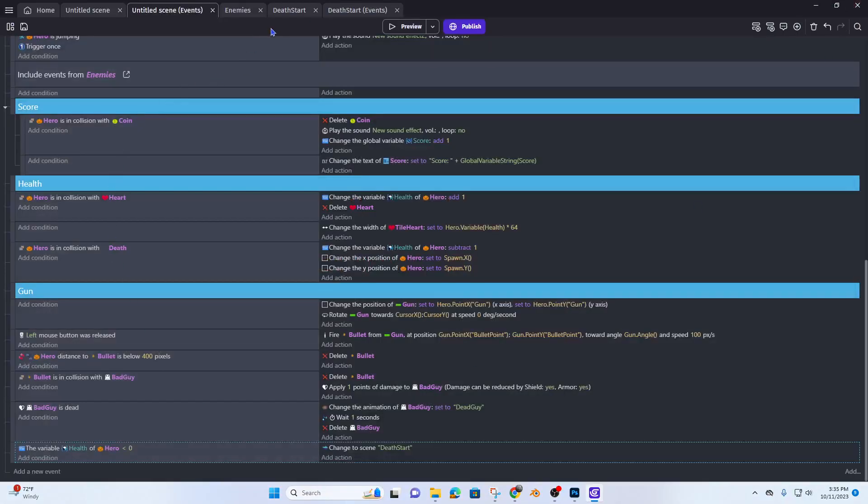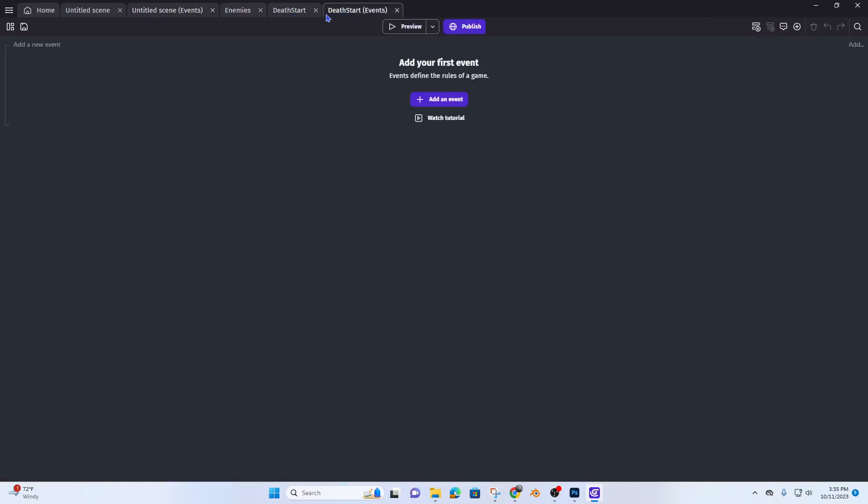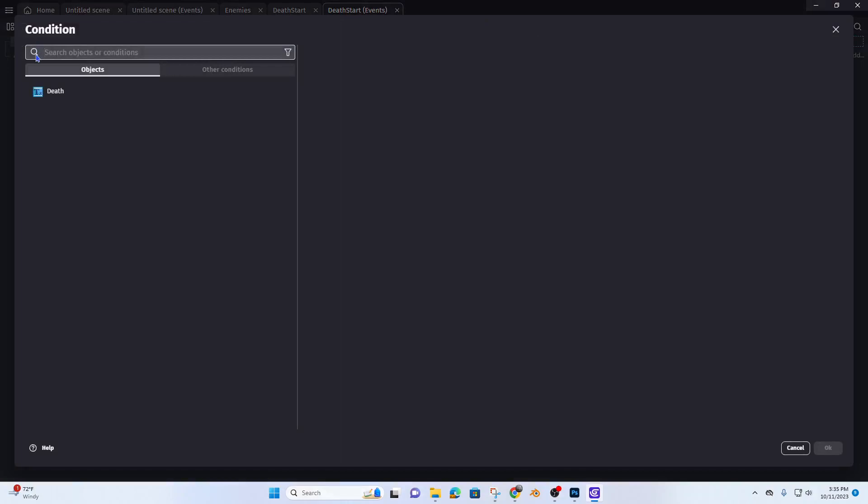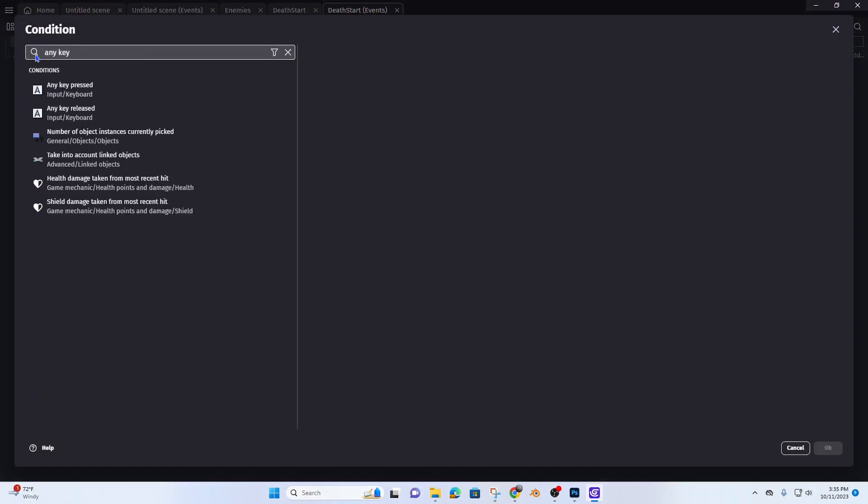And now let's go to our death start scene and add an event. Any key, any key pressed.